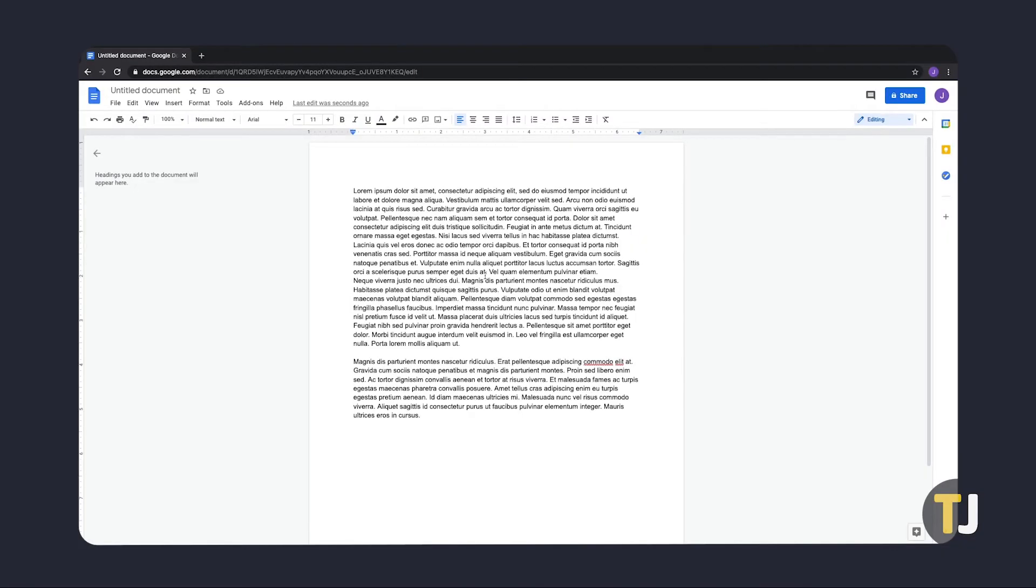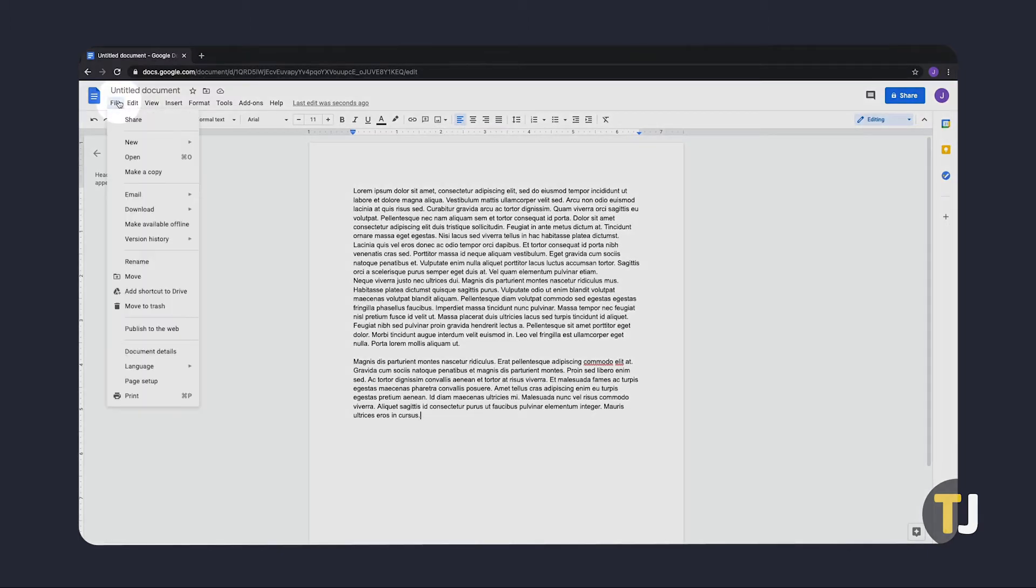For the most control over your margins, you'll have to open your page settings using Google Docs on desktop. On your document, click on File in the top left corner, then select Page Setup.